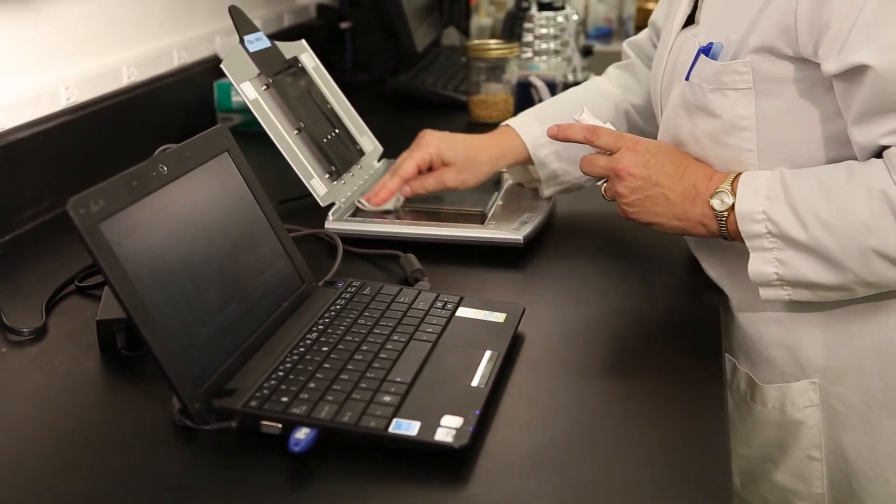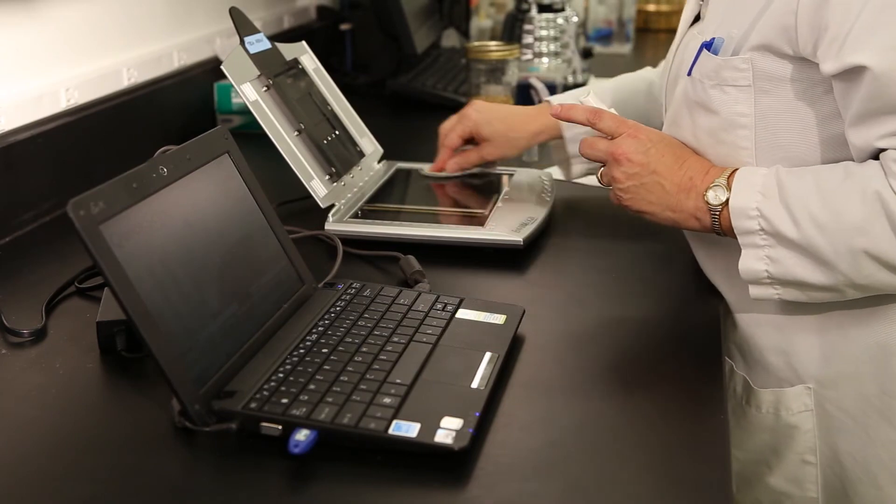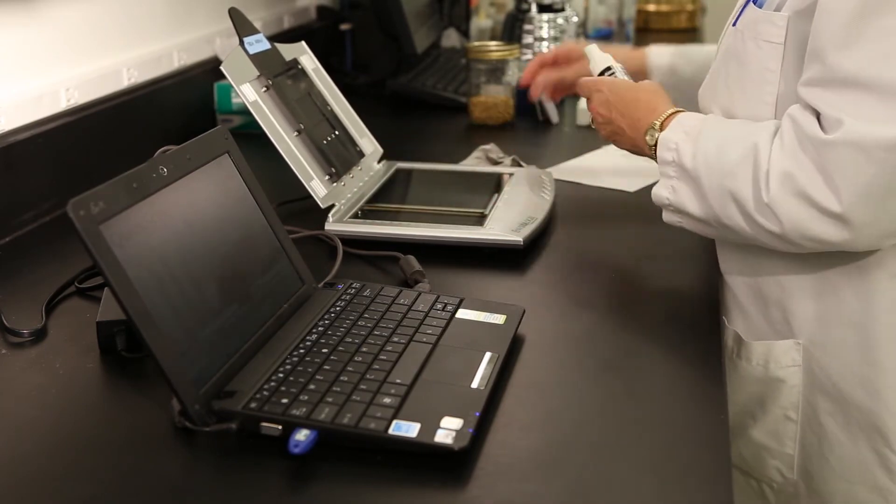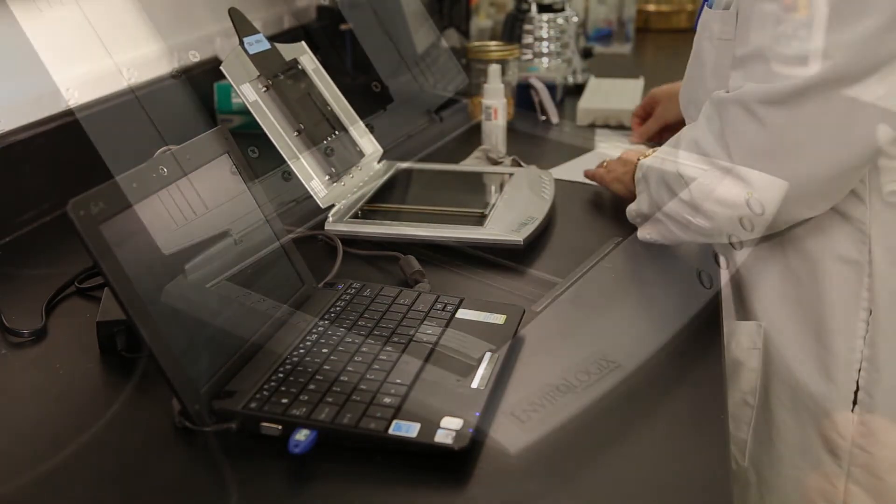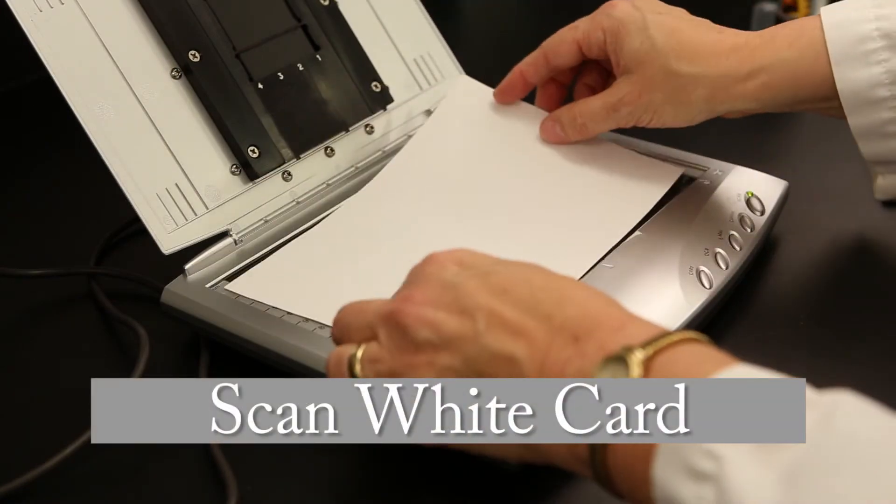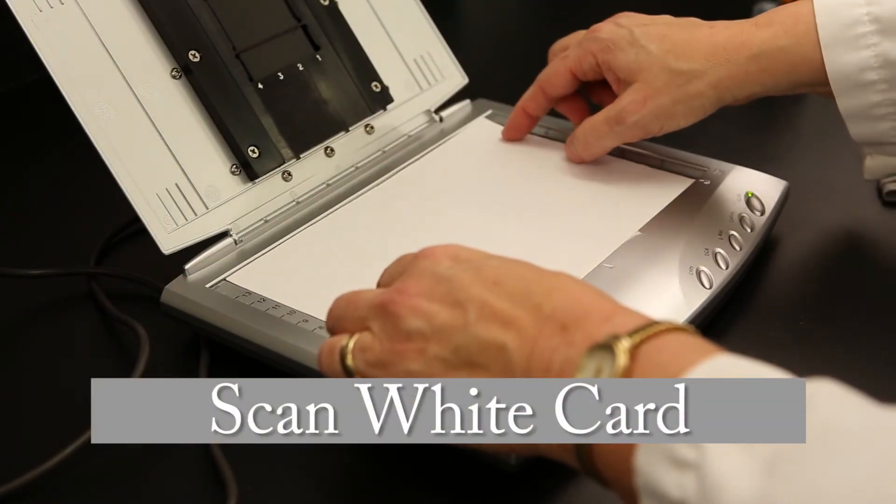Perform a clean test to ensure your scanner glass is free of interfering debris. Click the Clean Test button at the bottom right of the QuickScan window.